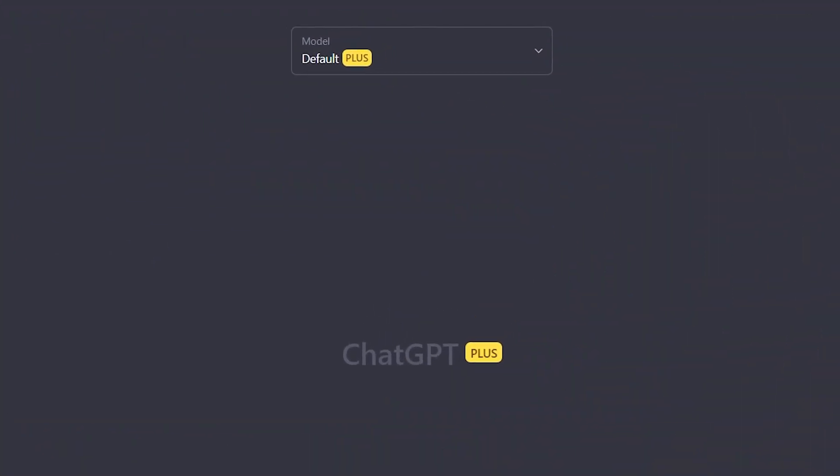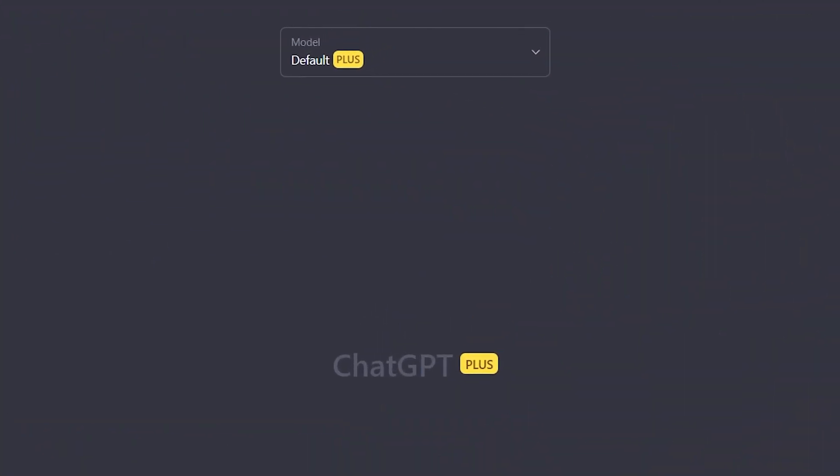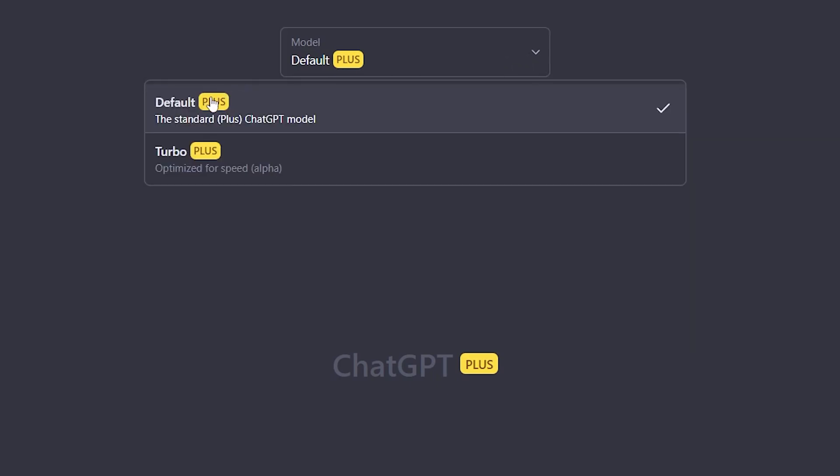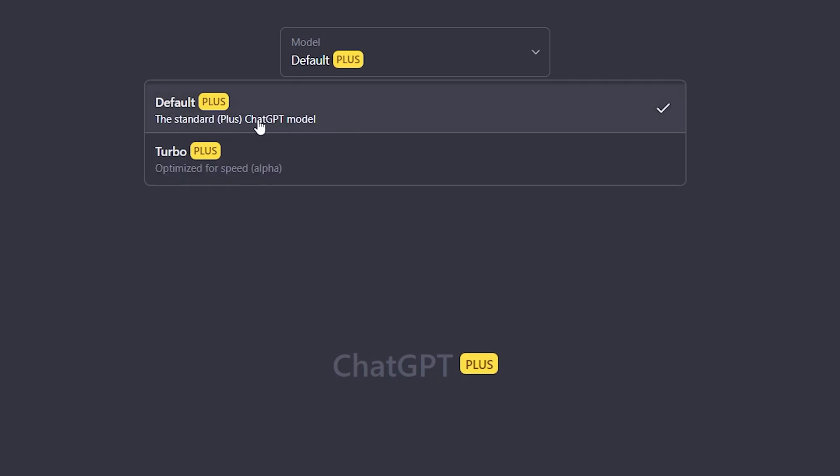Now the way that Turbo Mode works is that you simply go to the top of your page and you will see a dropdown option here. You have Standard Plus, Turbo Plus. Now the Standard Mode is the normal ChatGPT model. This is the one that you're used to using all the time. Now you have Turbo Mode as an option, which is going to be optimized for speed.